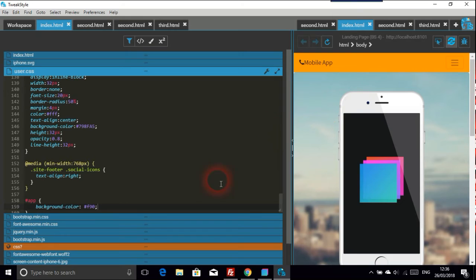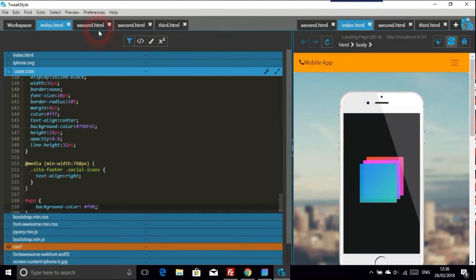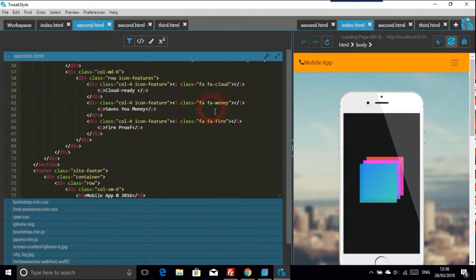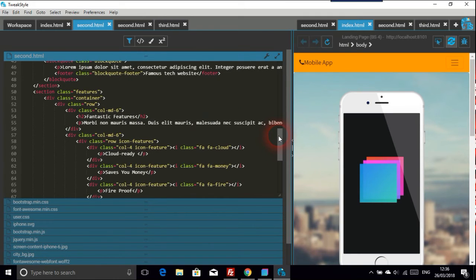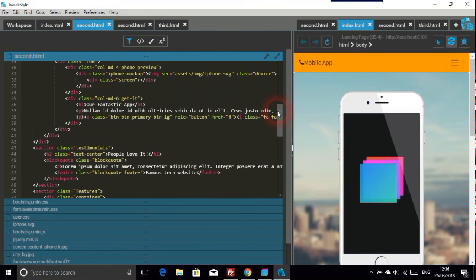There you go — you've got that color change on the index page navbar. Now for the second page, we do the same thing.